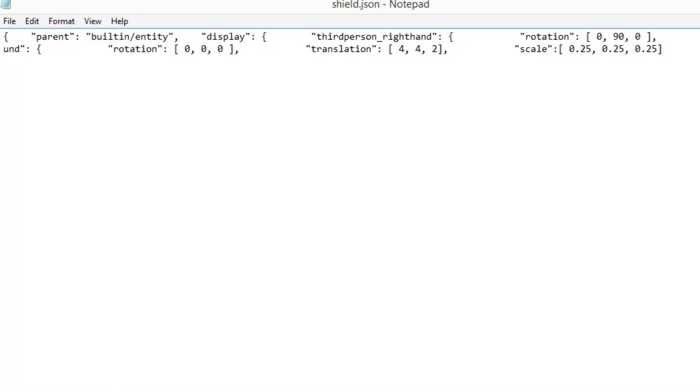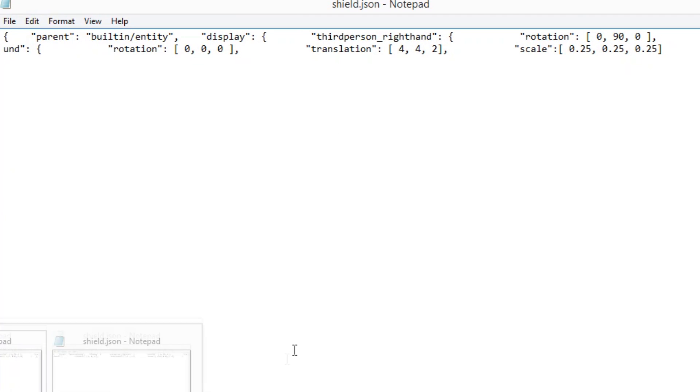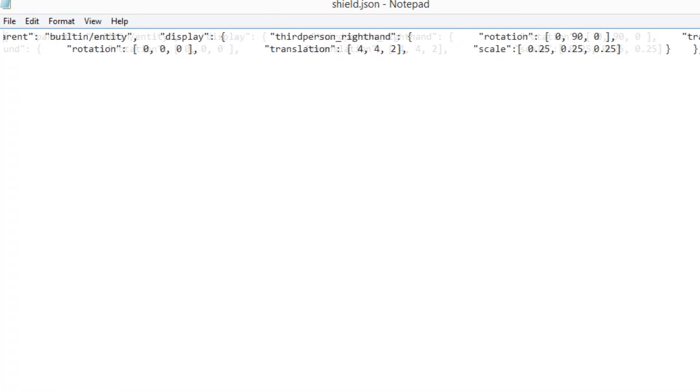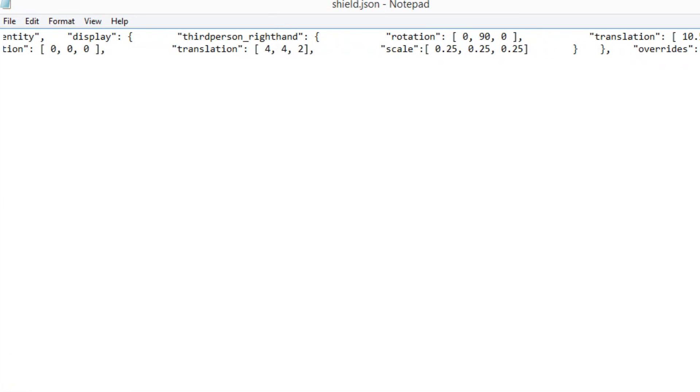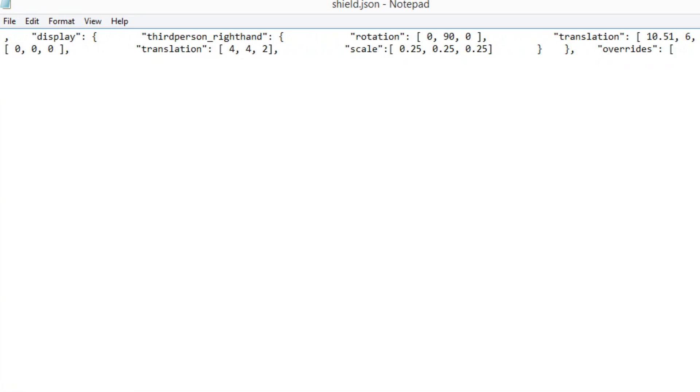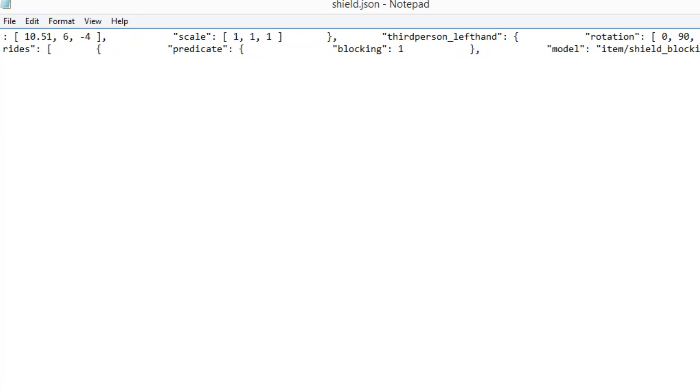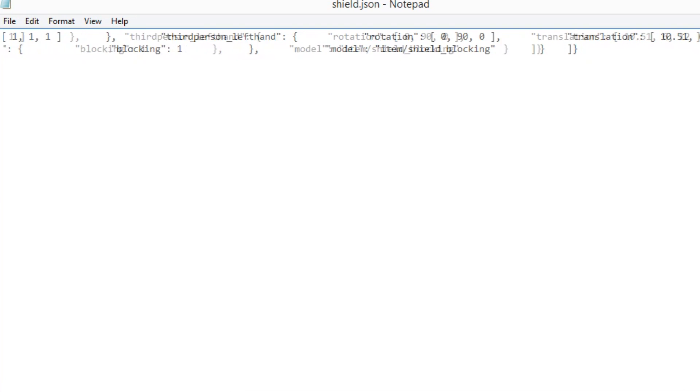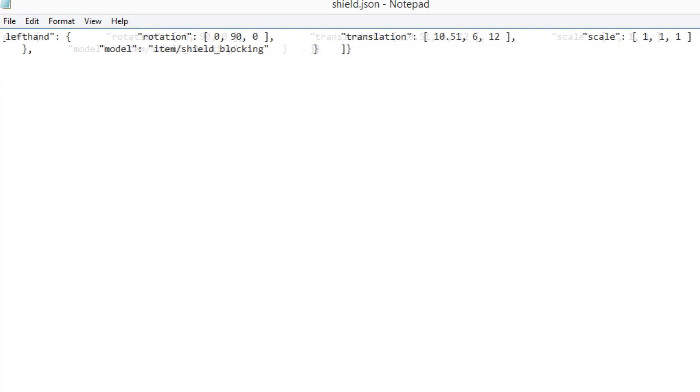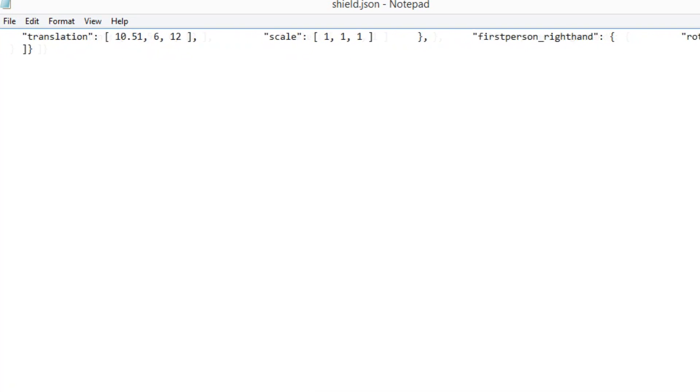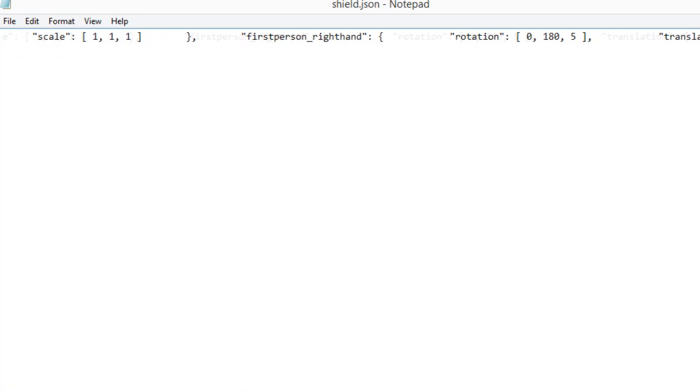So I have both packs shield JSON files open for both packs, the default and the updated version. This one we're looking at right now is the default. You'll notice here there's a bunch of text you don't need to worry about anything except for, see how it says third person right hand here, you want to ignore that. You want to go along, it says third person left hand, you want to ignore that.